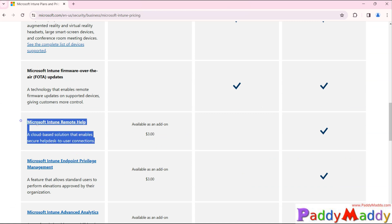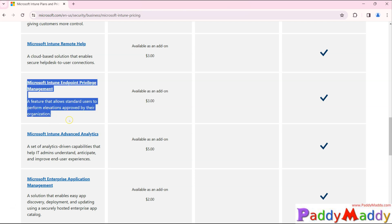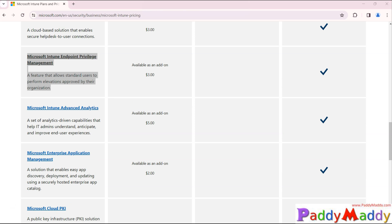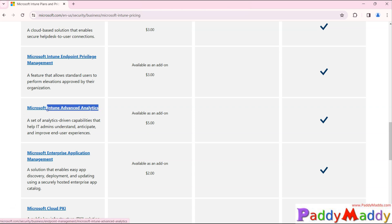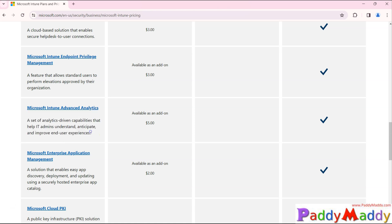If you want remote help as an add-on to your base Plan 1, you pay an additional $3 for that specific feature. Similarly, Intune Endpoint Privilege Management costs an additional $3. It is a great feature allowing standard users to perform elevation approvals — for example, temporarily granting local admin permissions. Advanced endpoint analytics, covering additional reports and user experience insights, costs an additional $5 as a standalone add-on.